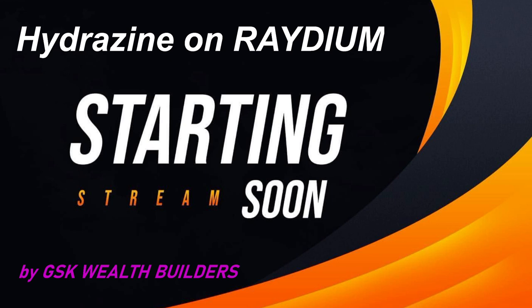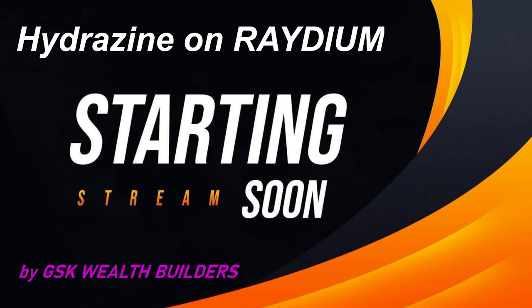You can keep the Hydrazine for the next IDO, or you can sell it right now on Raydium and make some money. There's actually a pretty decent price right now for the Hydrazine, so some people would understand if they sold it, but saving it for later might be a good idea as well.